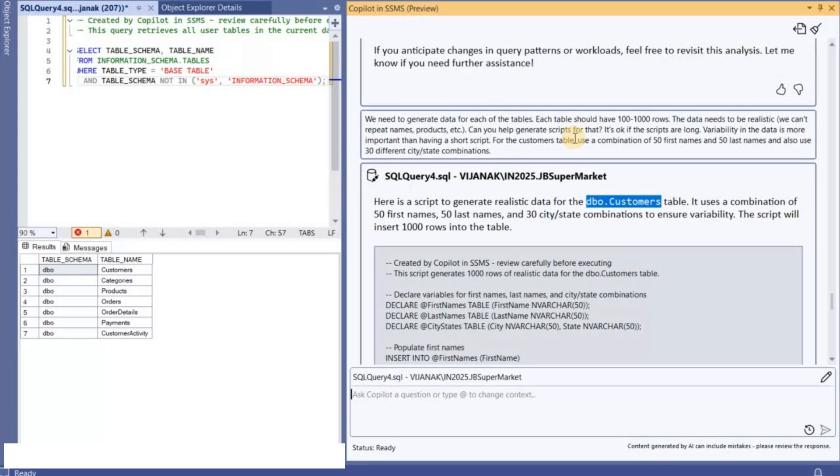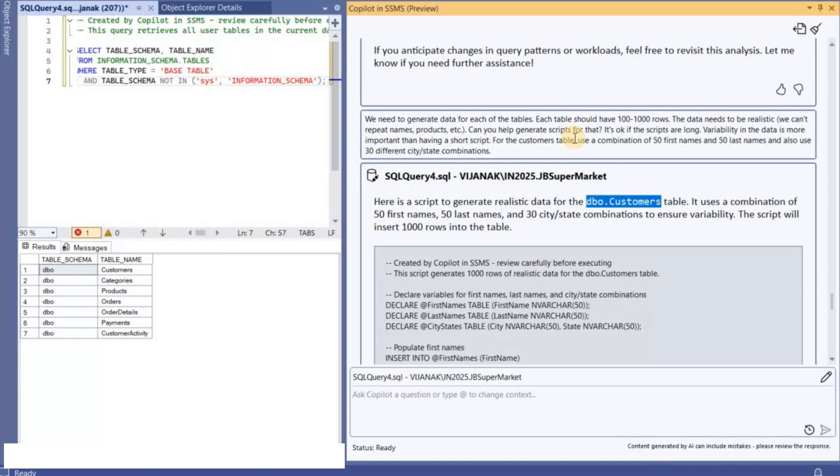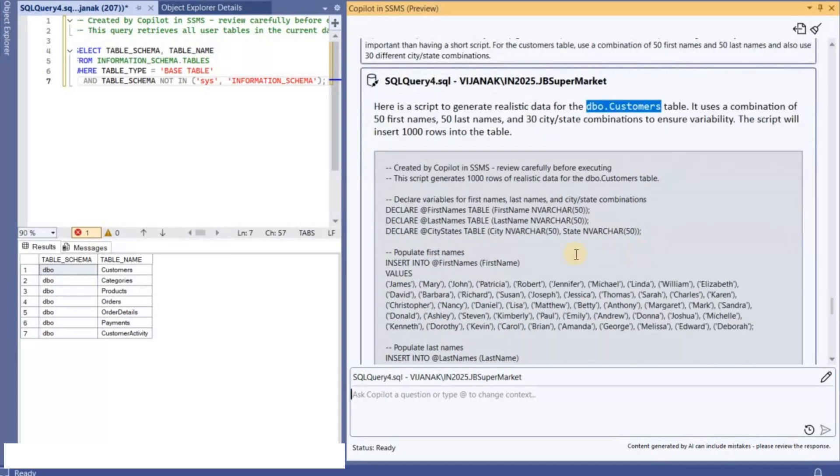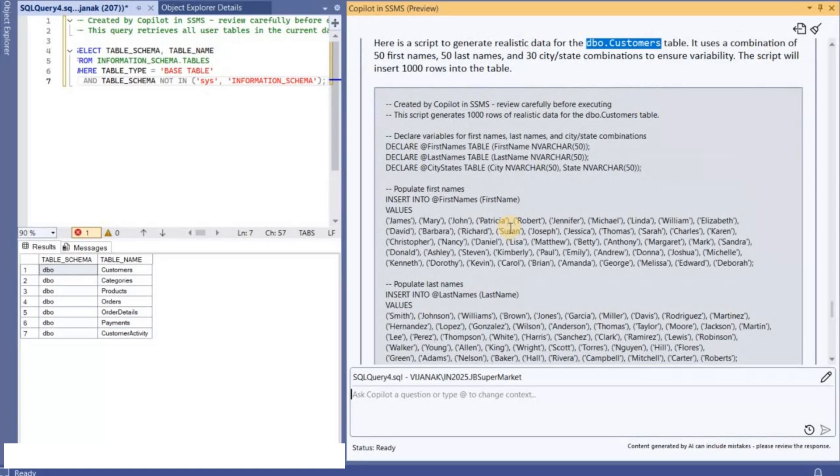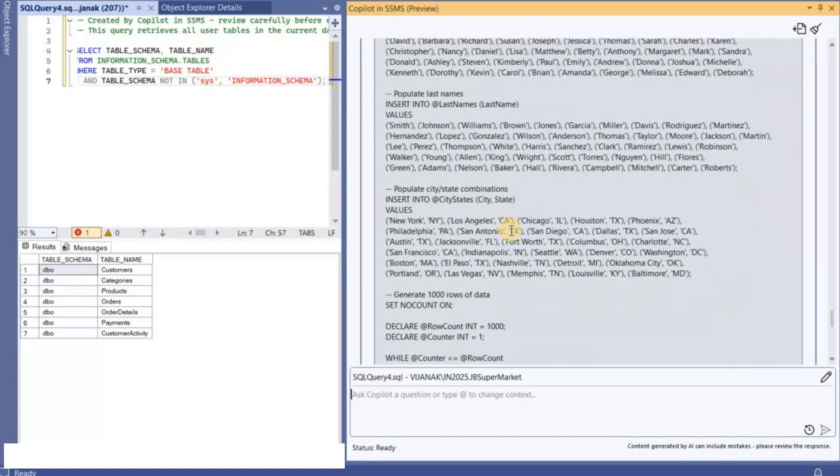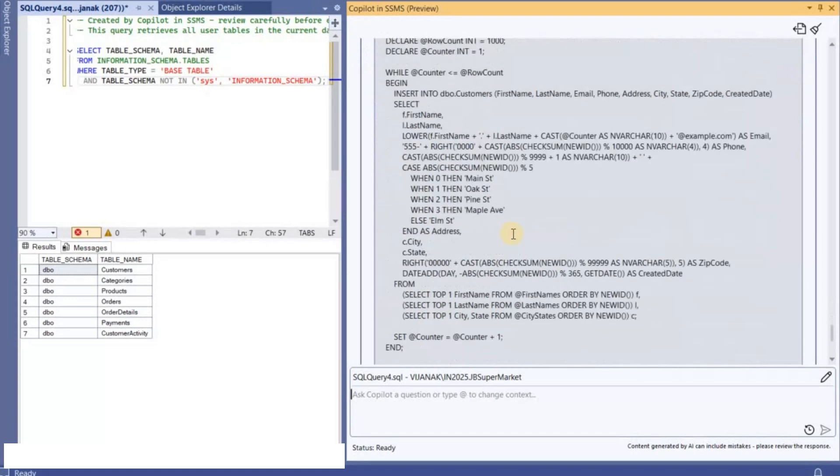So it is required that you need to provide appropriate requests to Copilot to get better answers. So this is the script that it has provided me. So now what I'm going to do is like I'm going to request Copilot to execute it. Can you execute this query?